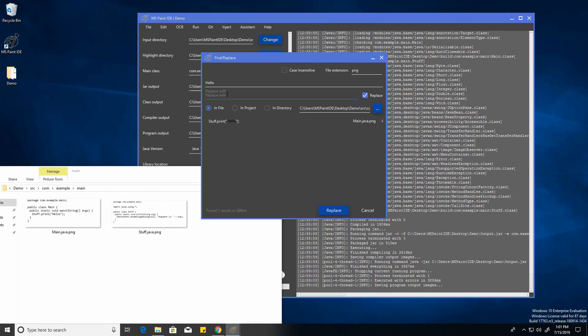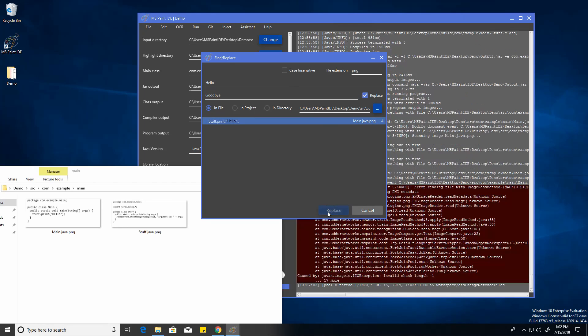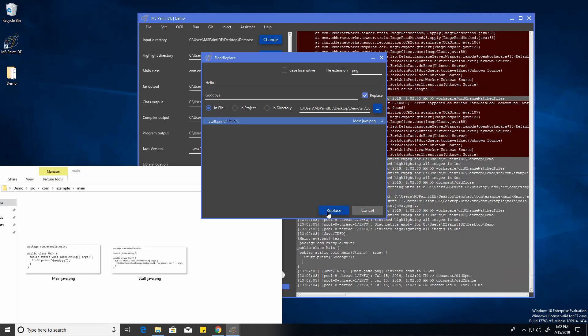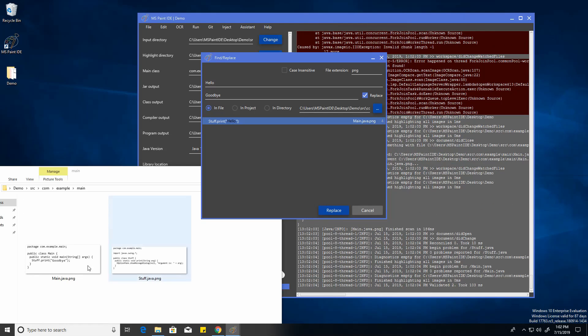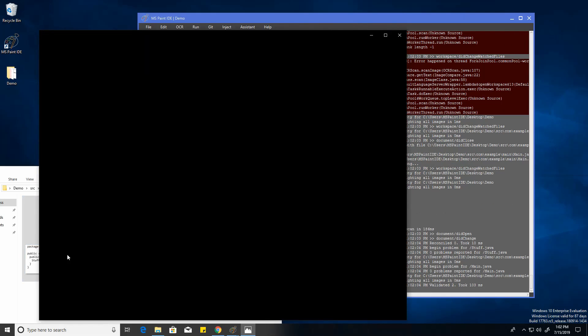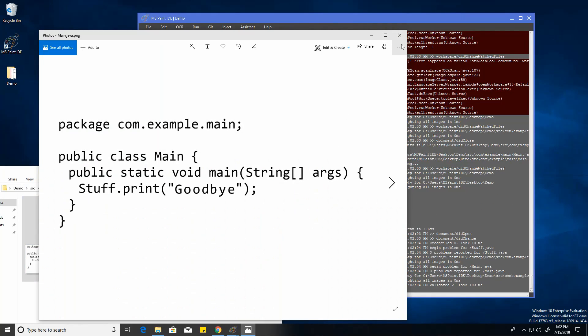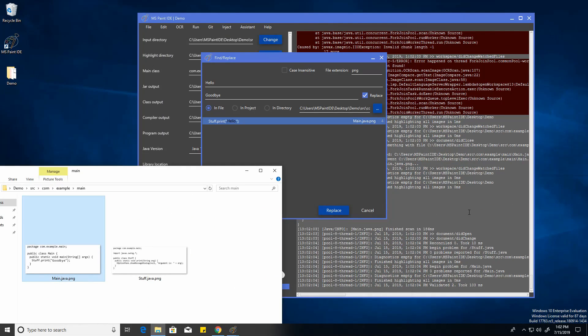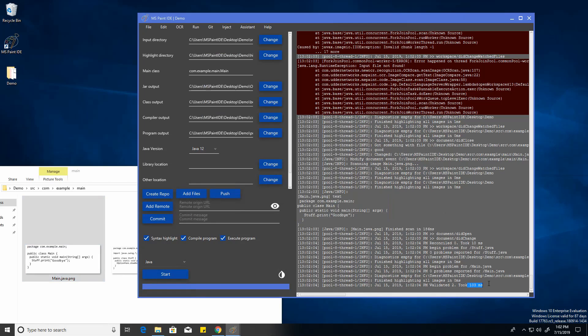And we're going to be replacing with, if I can actually spell, goodbye. So we can just click it and click replace. And there we go. So in around 100 milliseconds, it just replaced that.